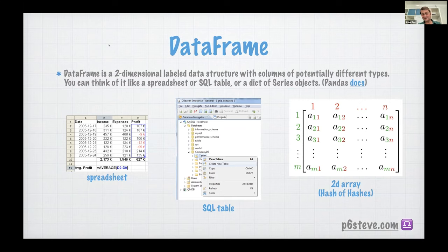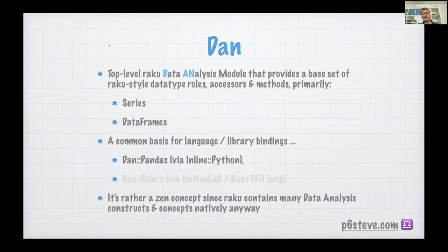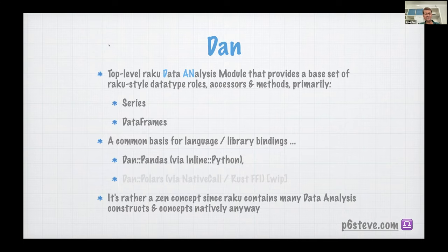DAN itself is intended to be a top-level module that defines the API to a set of library and language bindings. You can imagine DAN at the top, and below DAN we have DAN-Pandas for talking to the Python pandas library through inline Python — shown in light gray because it's not ready yet. There's also DAN-Polars, which uses Raku's native FFI call to Rust. I've been hacking away on that for about two or three months now, and it's getting to its first release quite soon.